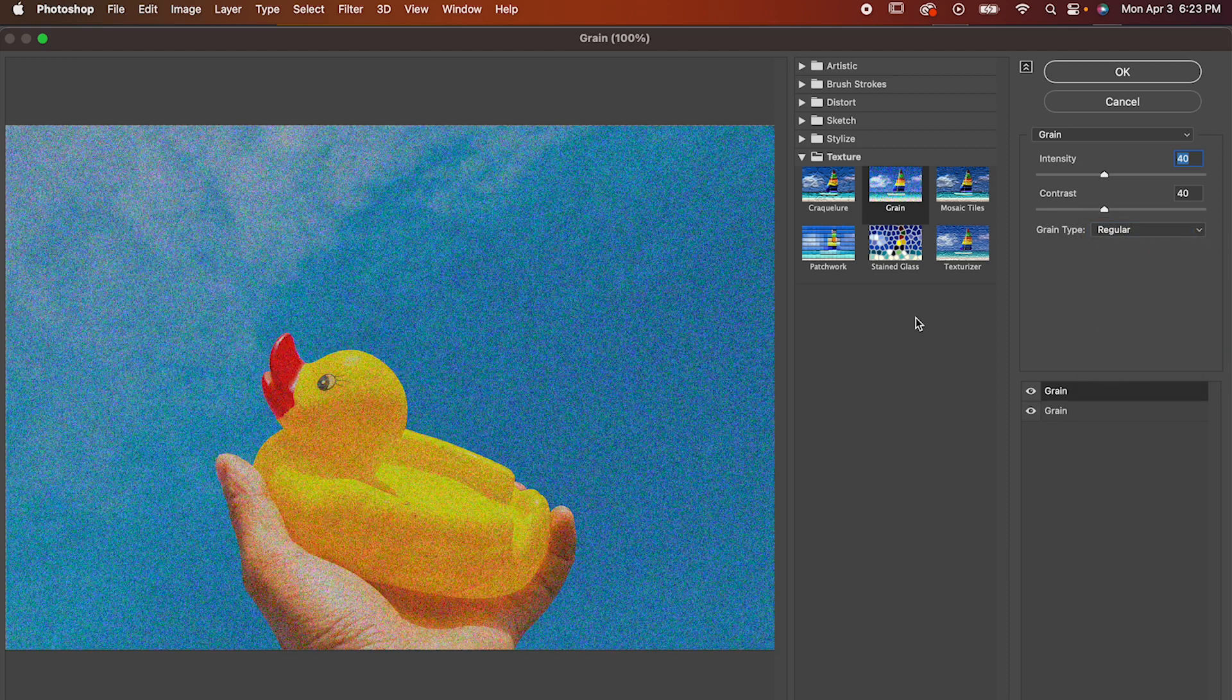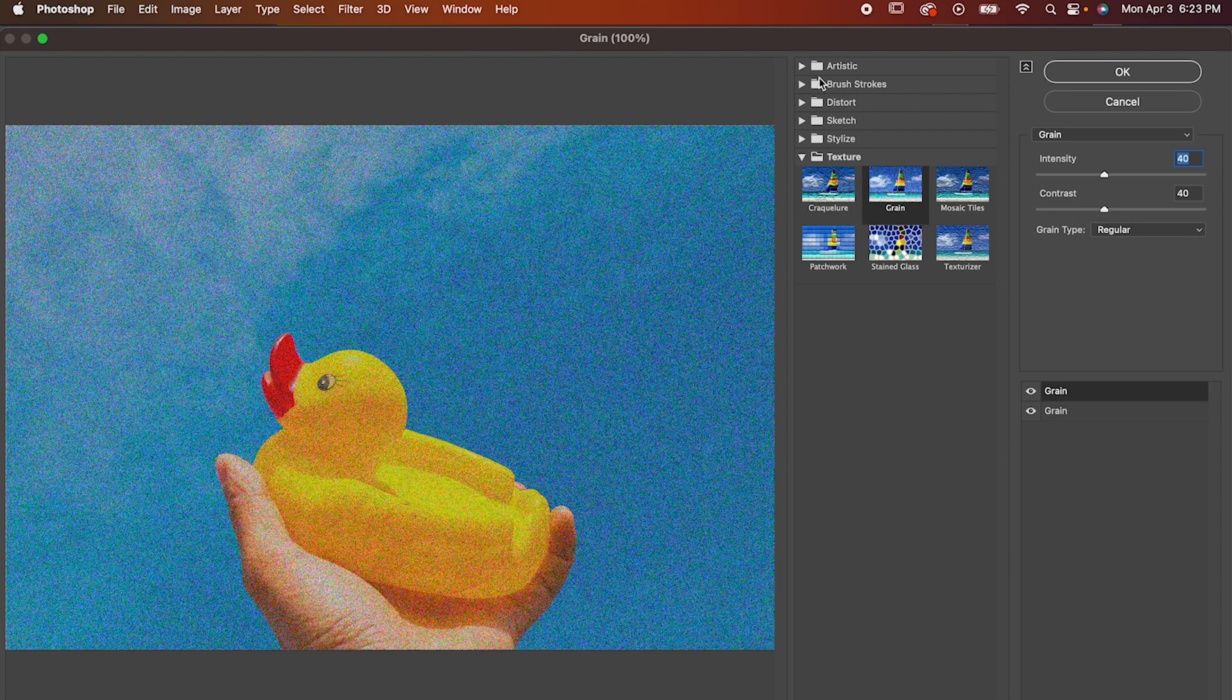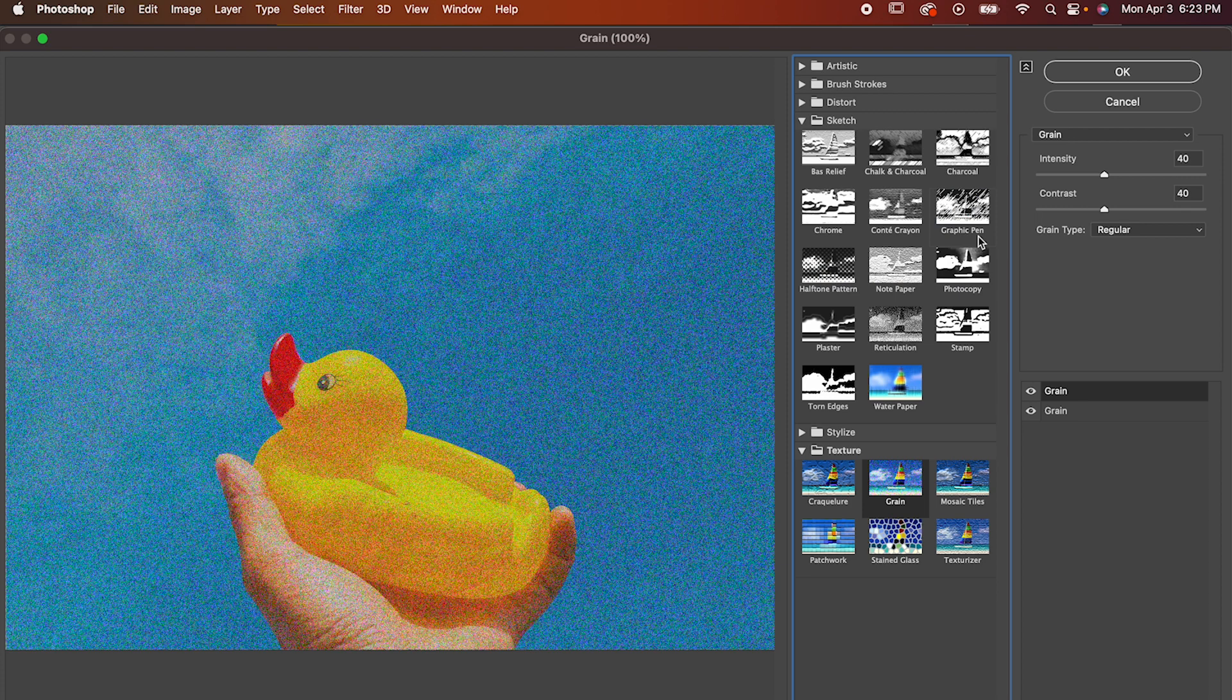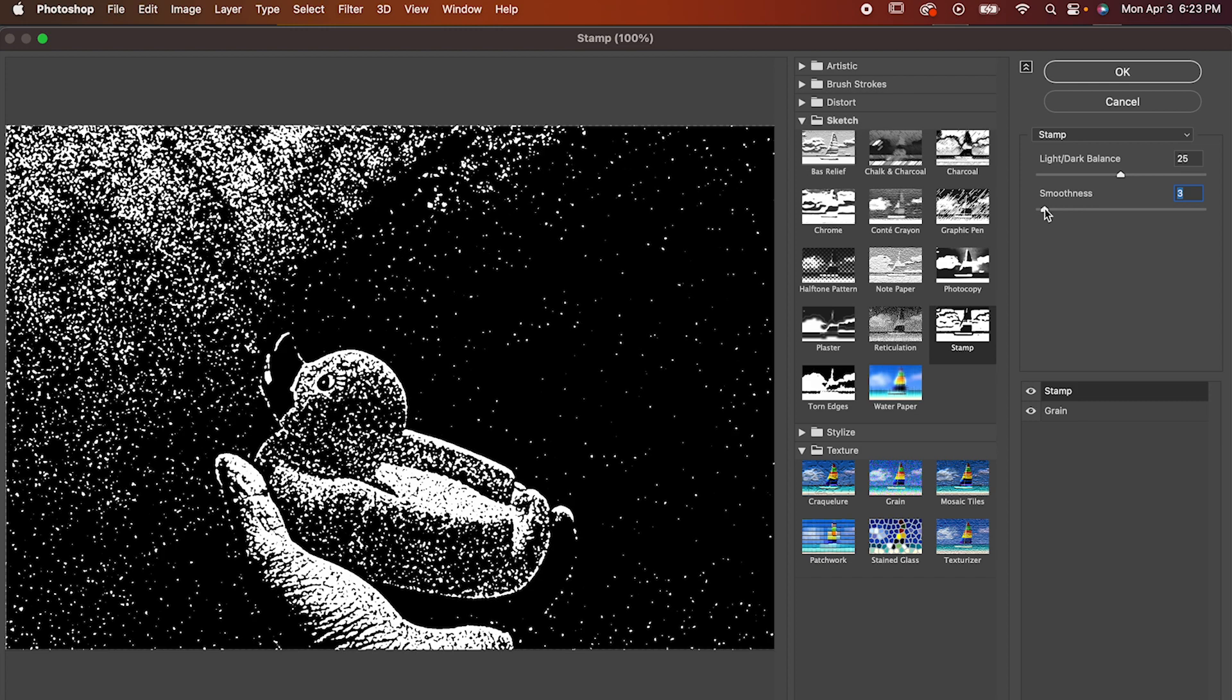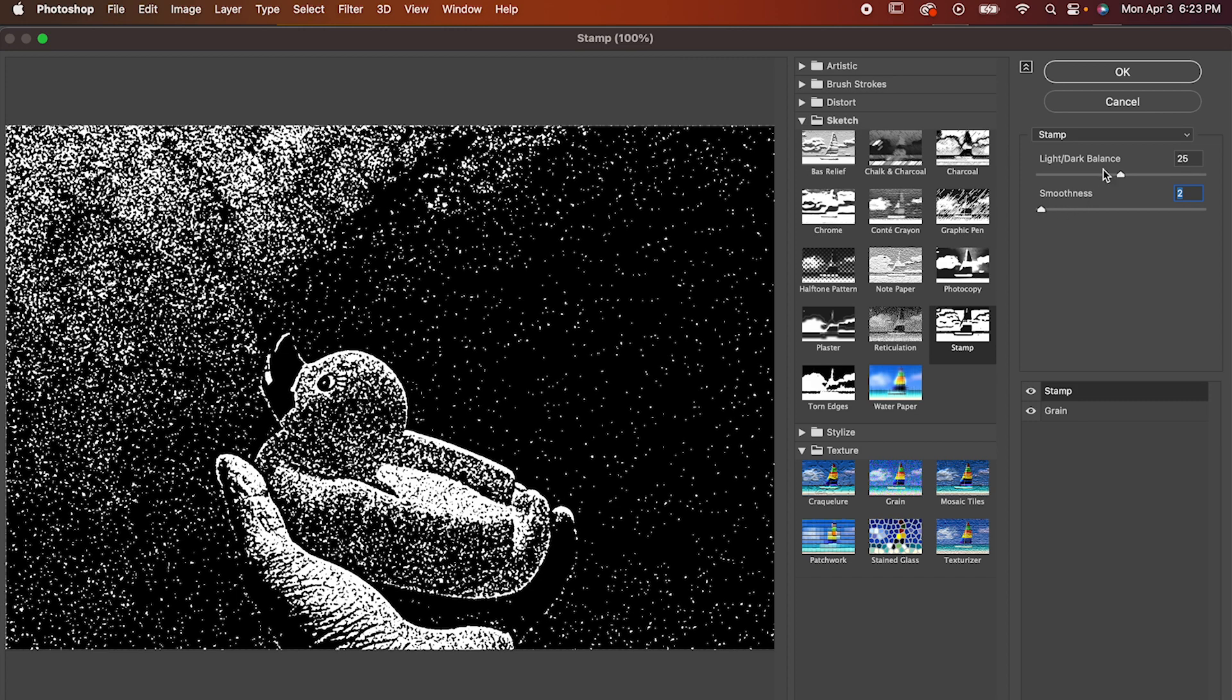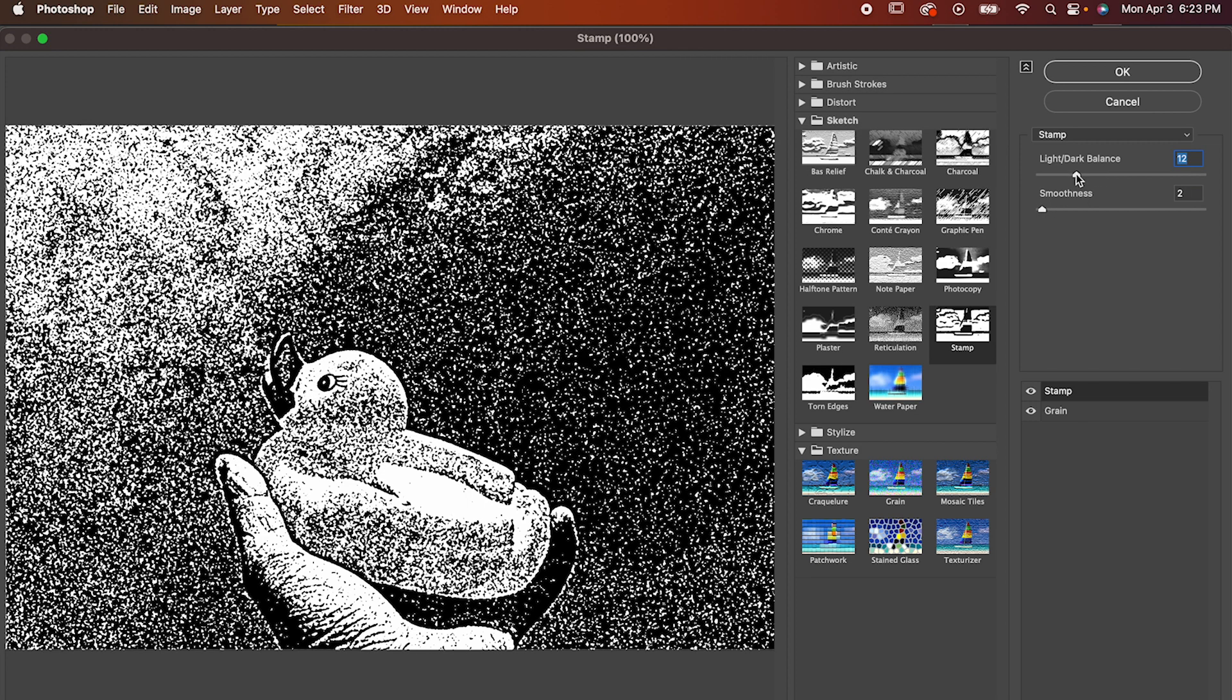Now hit this button to add another filter, and for this one we're gonna go to Sketch, and you might think we're gonna go to Photocopy, but we're actually gonna go with Stamp. Set the smoothness really low to like 1 or 2, and then set the light-dark balance to around 12, and that's it.